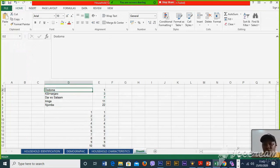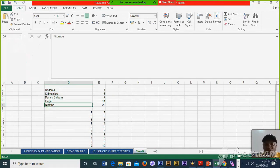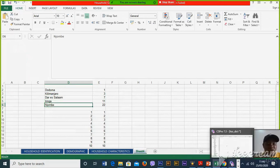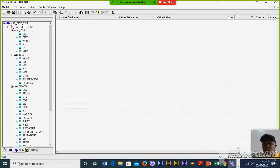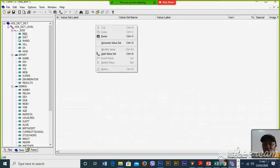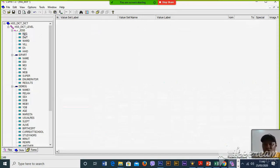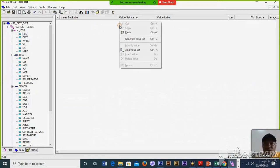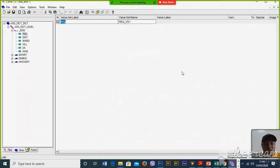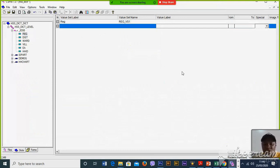For example, we have: Dodoma, Kilimanjaro, Dar es Salaam, Morogoro, and Njombe. You may right-click on the respective variable, select the intended variable, then right-click and choose Add Value Set.